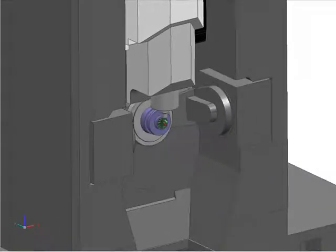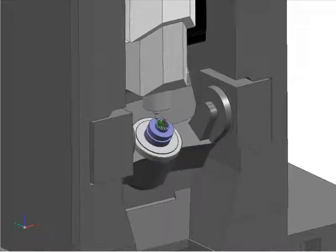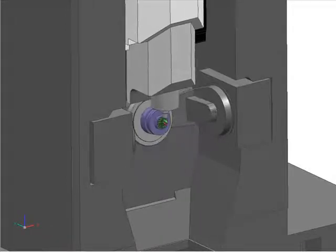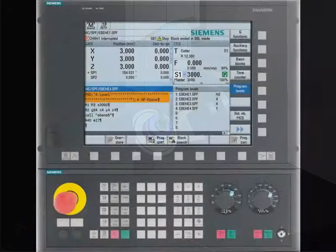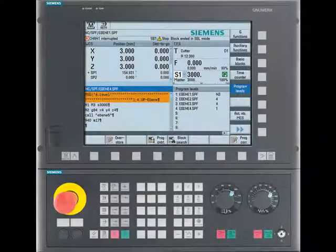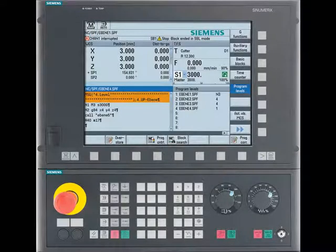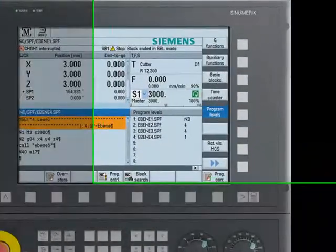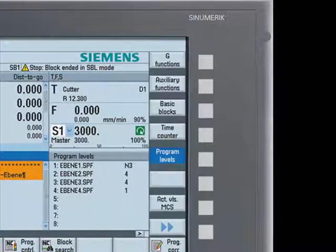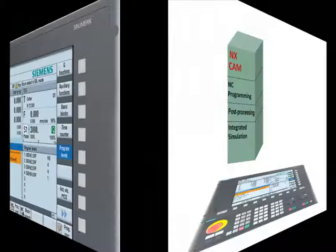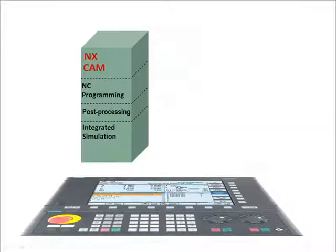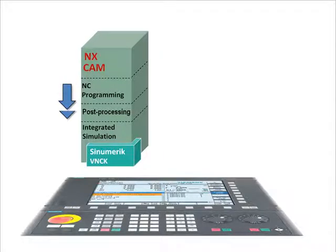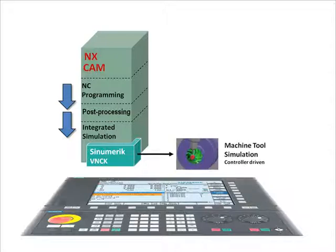The accuracy and completeness of the simulation is only as good as the software used to interpret the G-codes and convert them to 3D motion. For machine tools fitted with Siemens Sinumerik controllers, we can offer a special way to address this. NX CAM can use software from the real Sinumerik controller to drive the machine tool simulation. With this option, the motion of the 3D machine model — including the effects of cycle commands and special codes — is as complete as is normally needed in a machine tool simulation. We call this controller-driven simulation, all in NX.